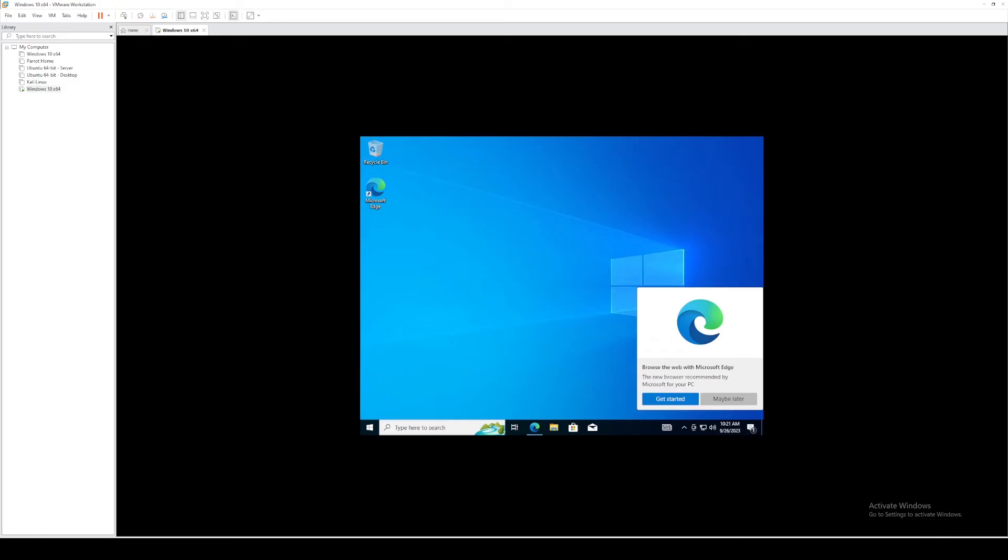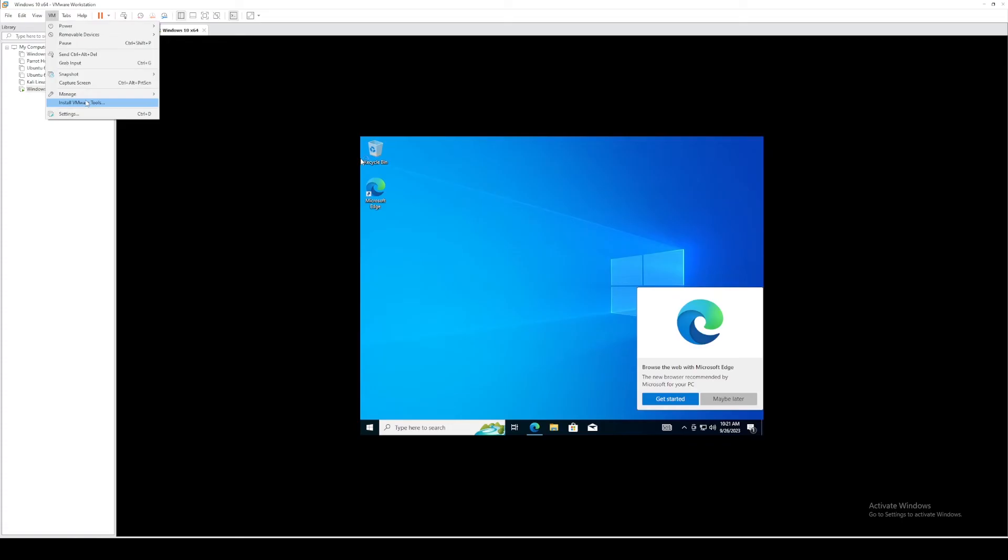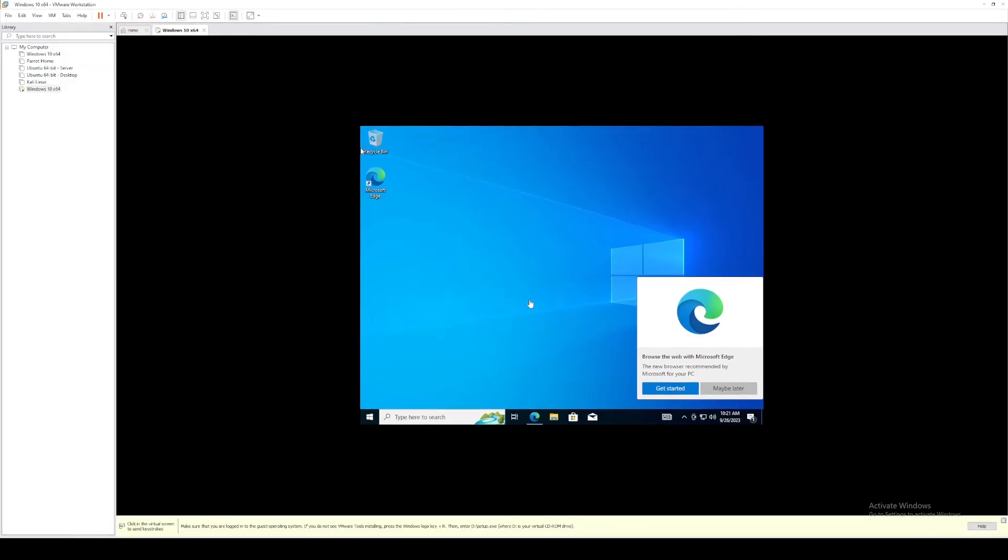Okay, now as you can see, we're loaded in our Windows 10 virtual machine. And as you can see, there's a display scaling issue. And there's a very quick way to fix this. So we're going to go up here to the menu, select VM, and install VMware tools. Give that a few seconds and you'll see a pop-up.